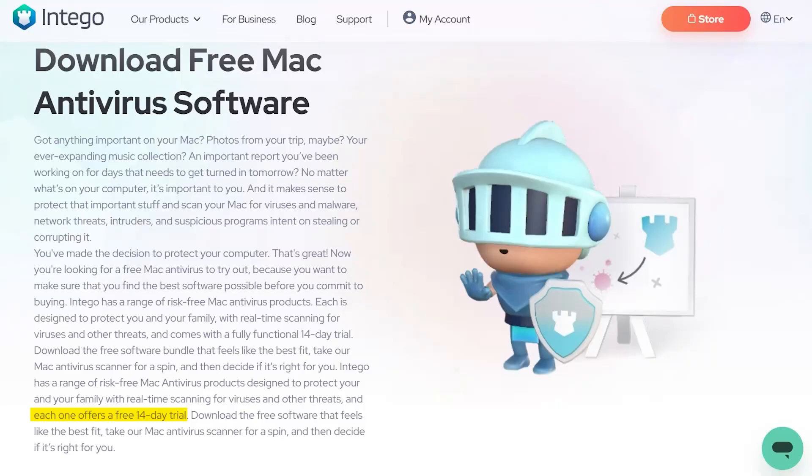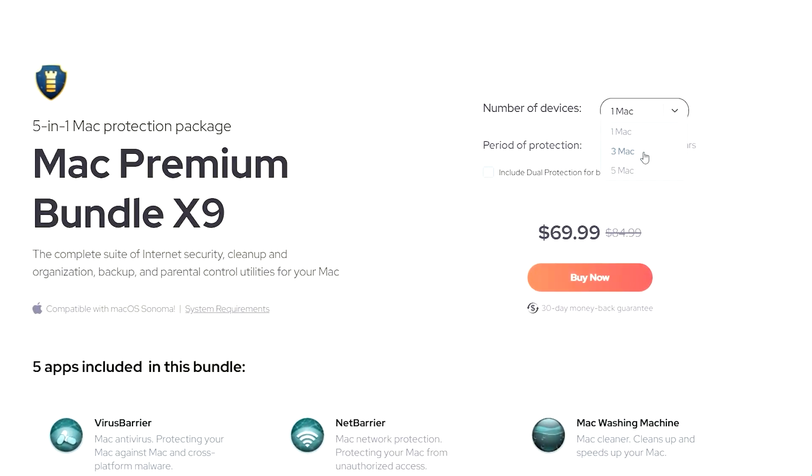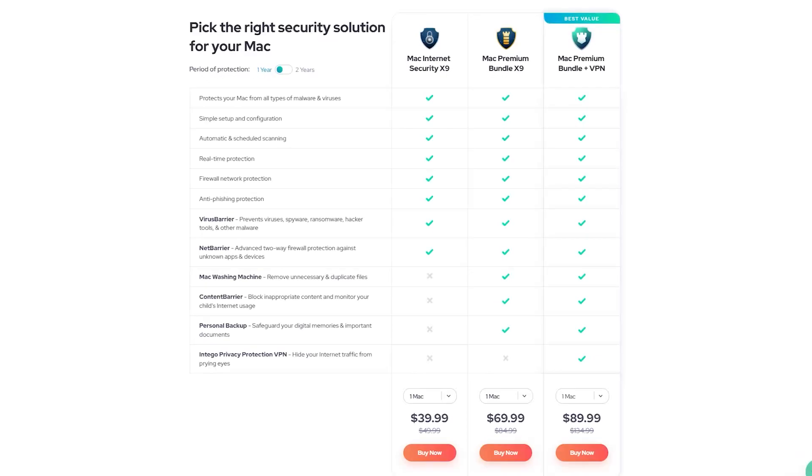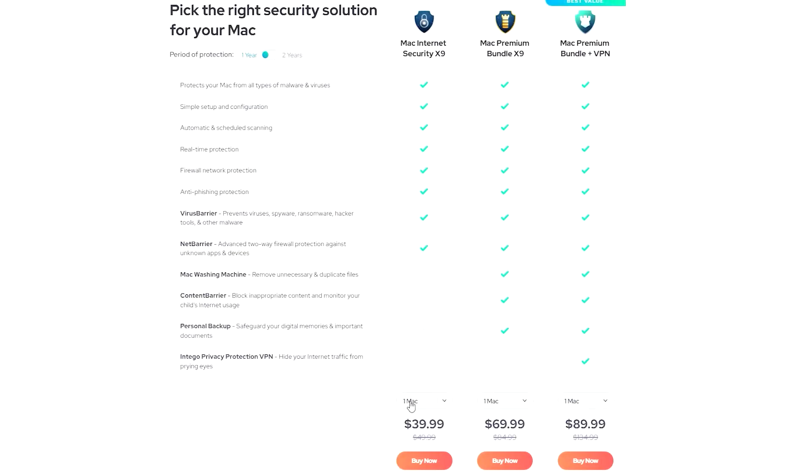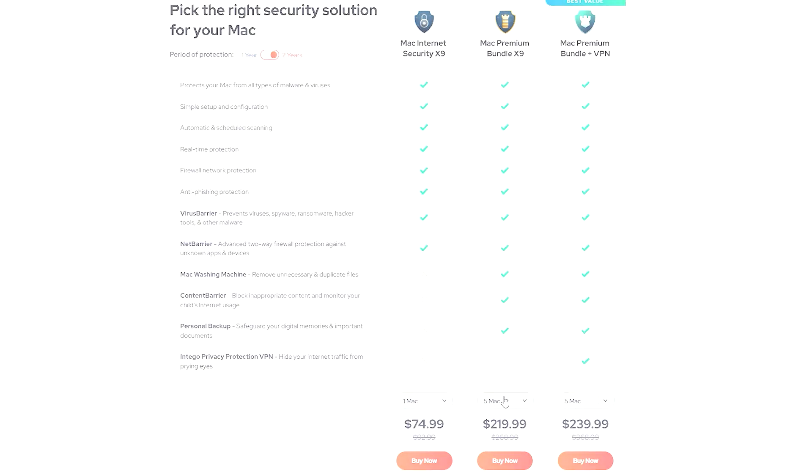While Intego doesn't have a free option, they do provide a 14-day free trial, which gives you the chance to test them out. The pricing for their plans varies depending on the number of devices you need to cover and the duration of your subscription. Currently, plans start at just around $40 a year for one device and goes all the way up to around $240 for coverage of up to five Macs over two years. They're flexible in their offers, which allows you to scale up or down based on your specific needs. So all in all, if I were to sum up my Intego Antivirus Mac review, I'd say that it offers the best customizable protection for Mac.